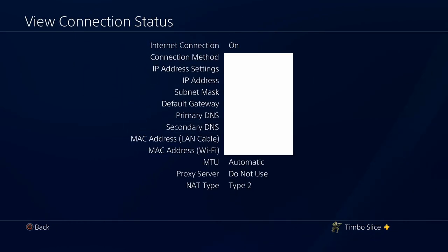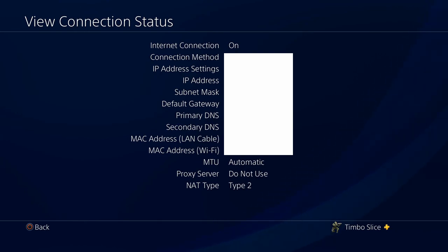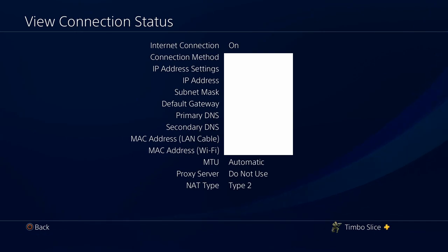Once you're under View Connection Status, you can see the connection method, your IP address, your settings, your subnet mask, default gateway, your primary and secondary DNS, and your NAT type.